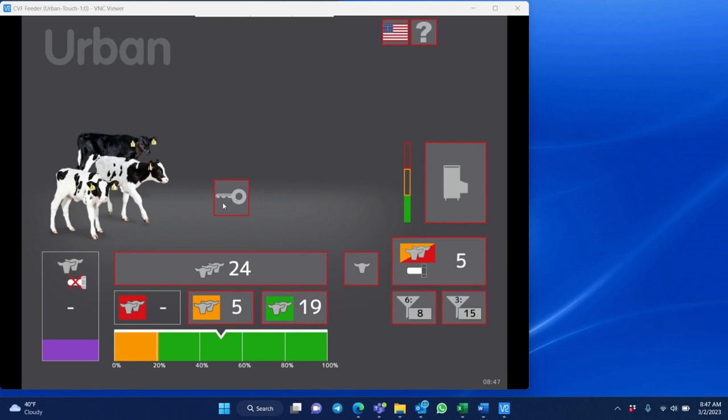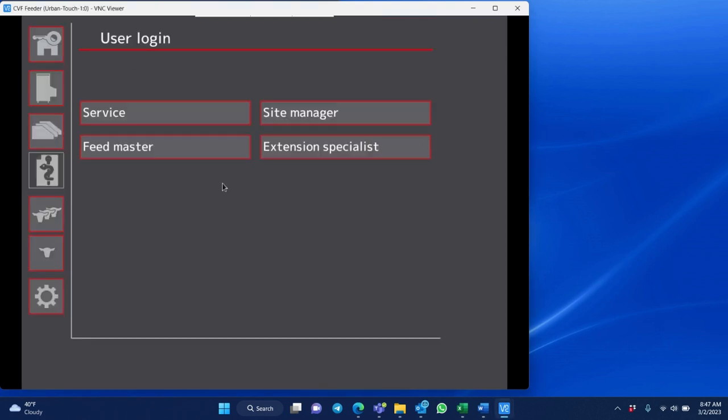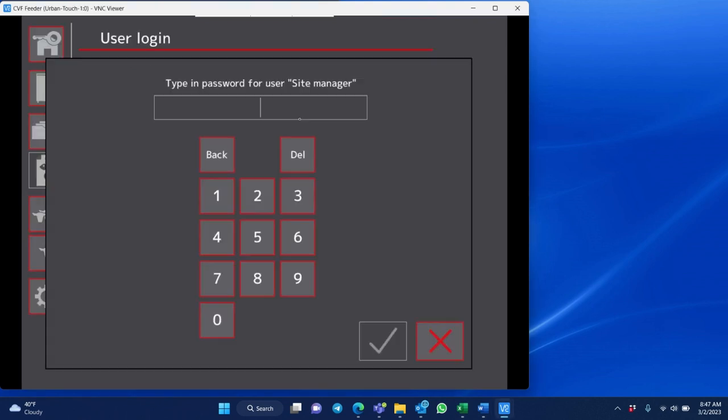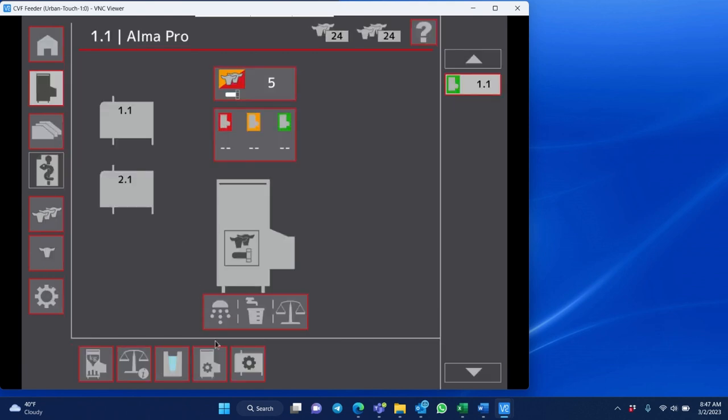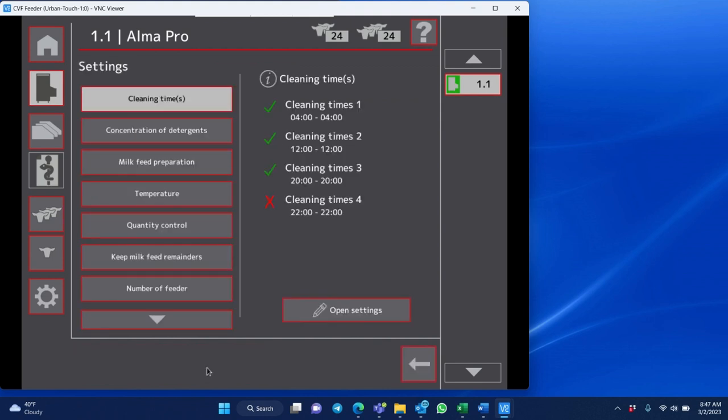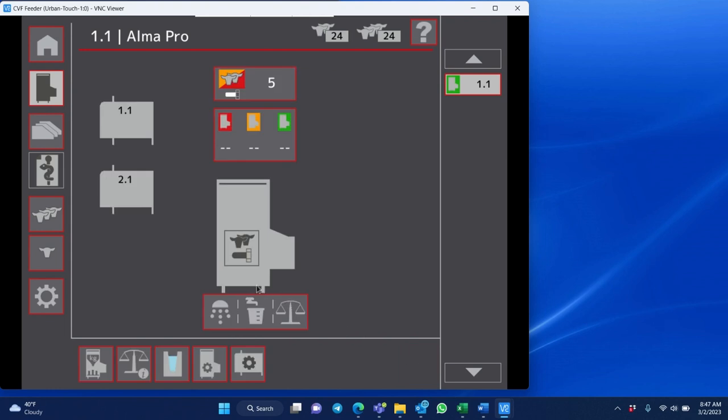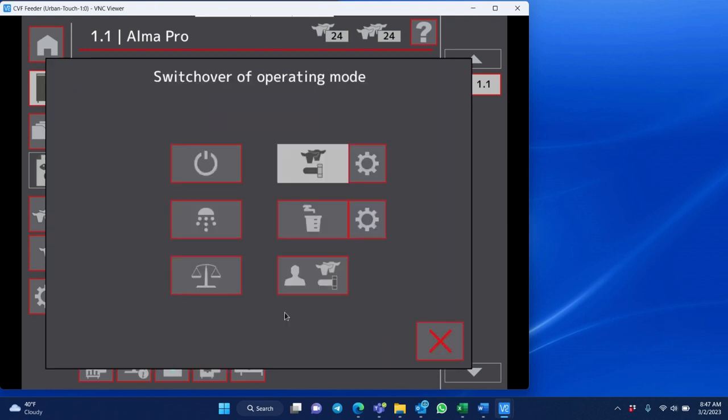But to do the calibration, you simply log in to your site manager and you go to your feeder. Here's where you can see all of the different settings. But to calibrate, go into the button beneath the feeder and the scale is your calibration button.